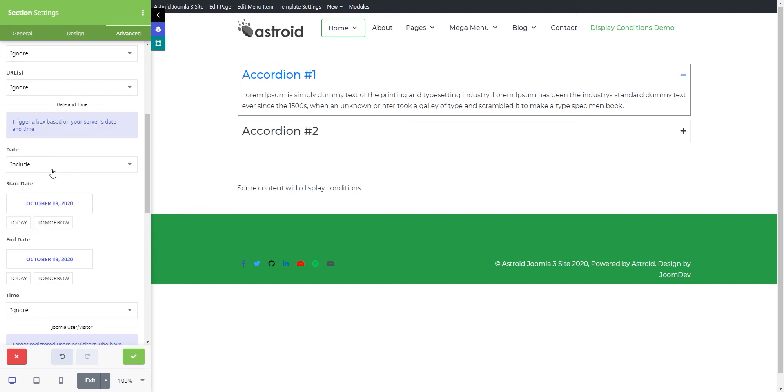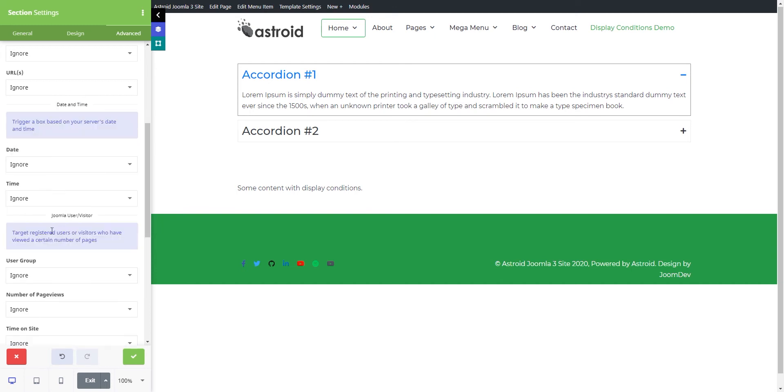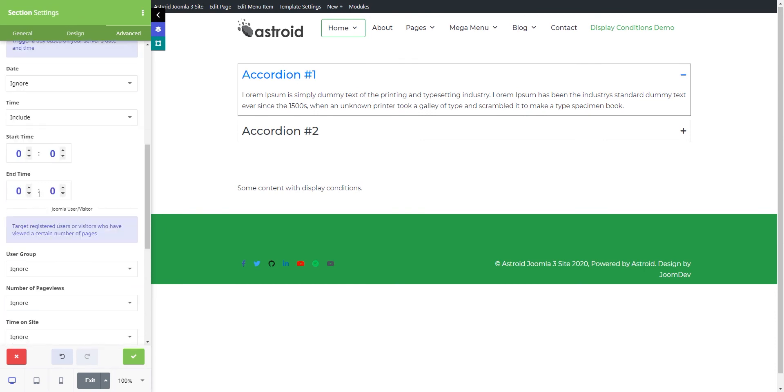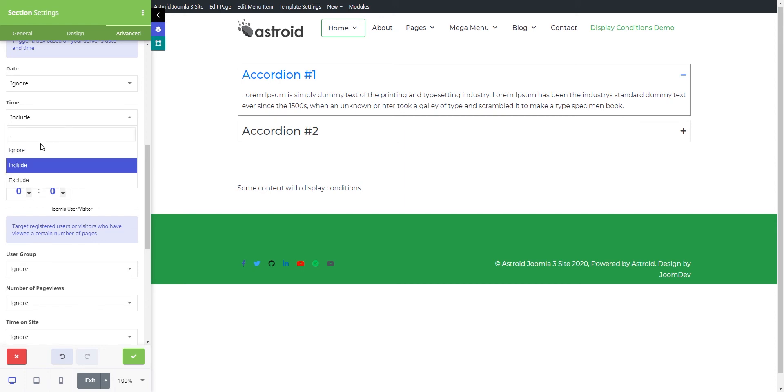Then you have the time option. You can say, I want this to appear within 9 AM to 9 PM, 9:55 AM to 6:55 PM, or anything like that.